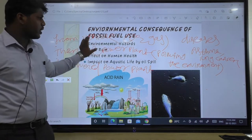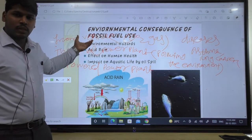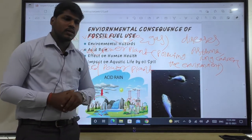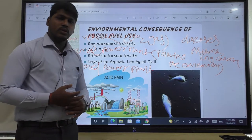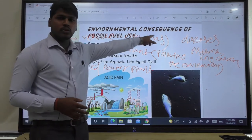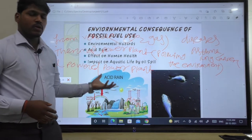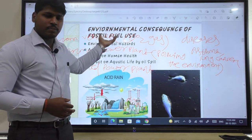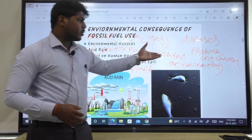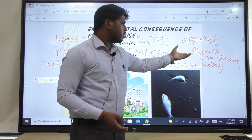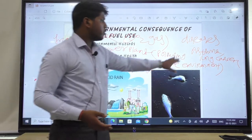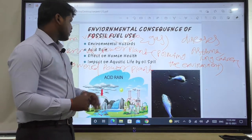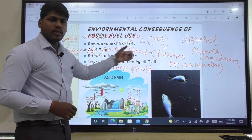Air is polluted due to thermal power plants and various vehicle uses. Here we can use electric vehicles nowadays so that we can reduce the release of CO2 gas due to vehicles or burning of fossil fuels. By using electric vehicles, it is one step toward reducing fossil fuel use. This can also reduce diseases like asthma and lung cancer, which are the effects of fossil fuels on human health.